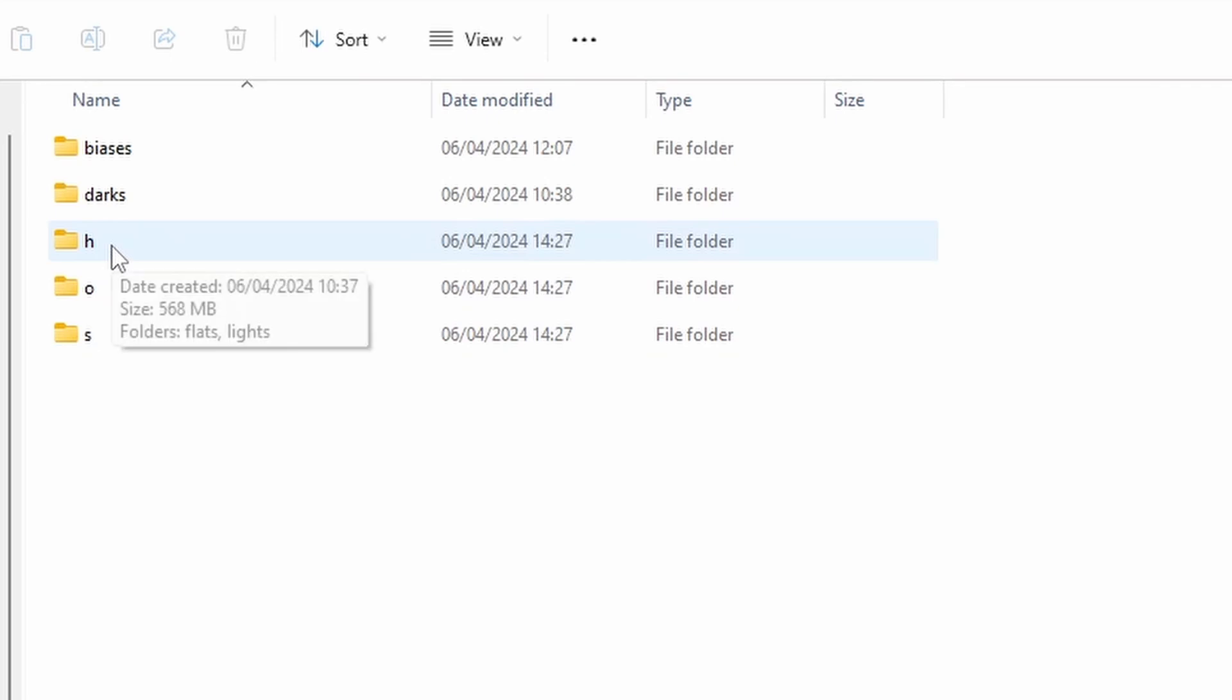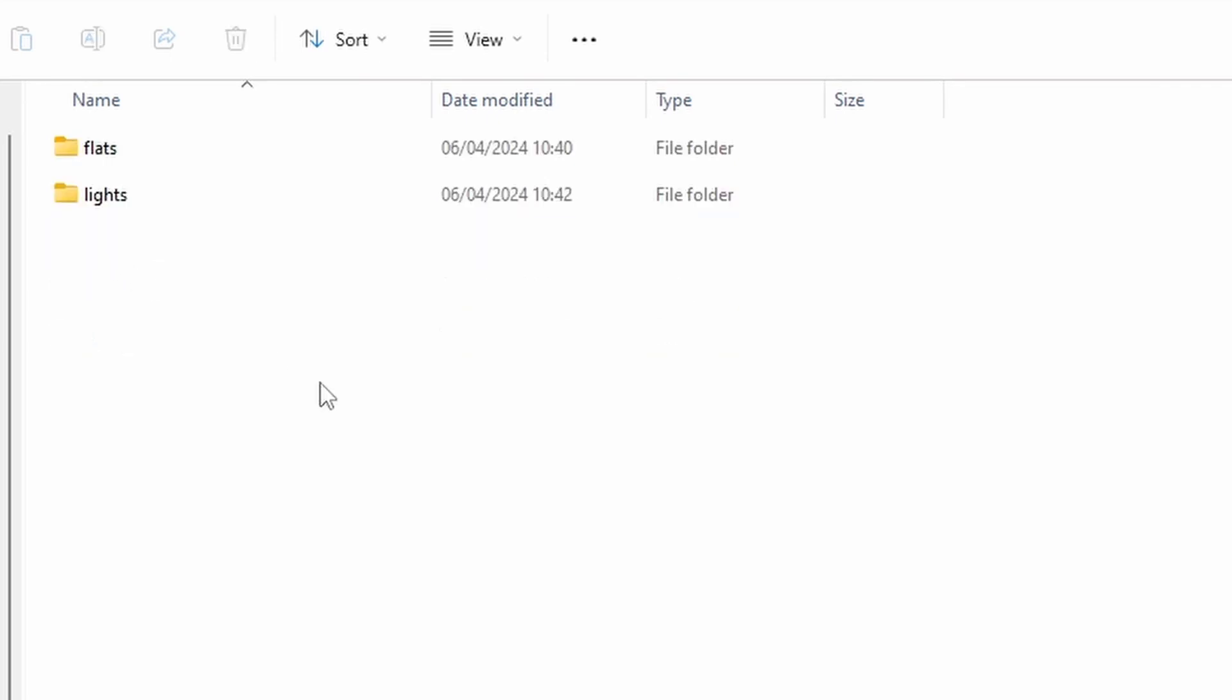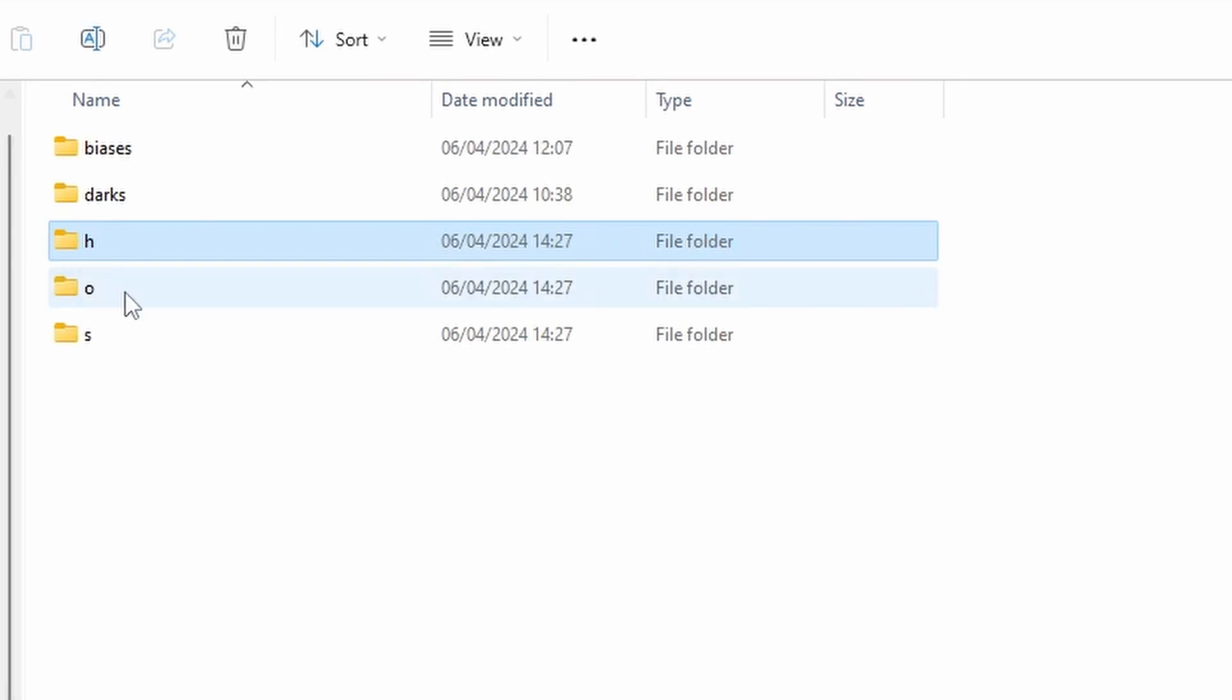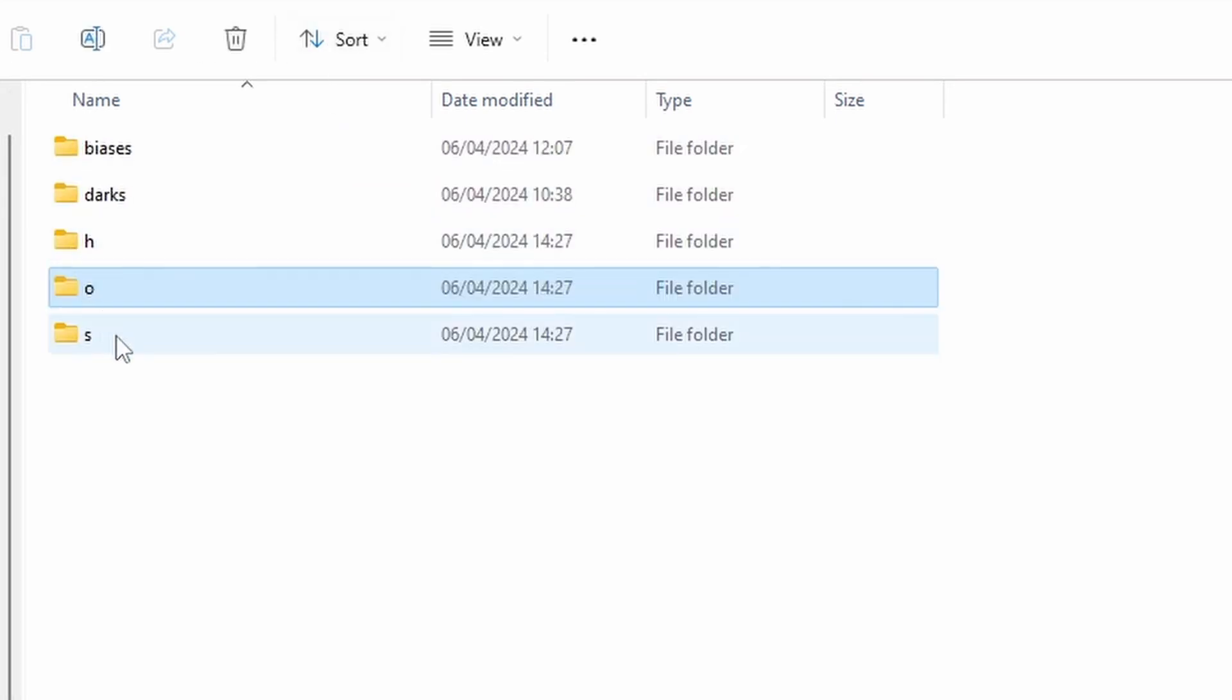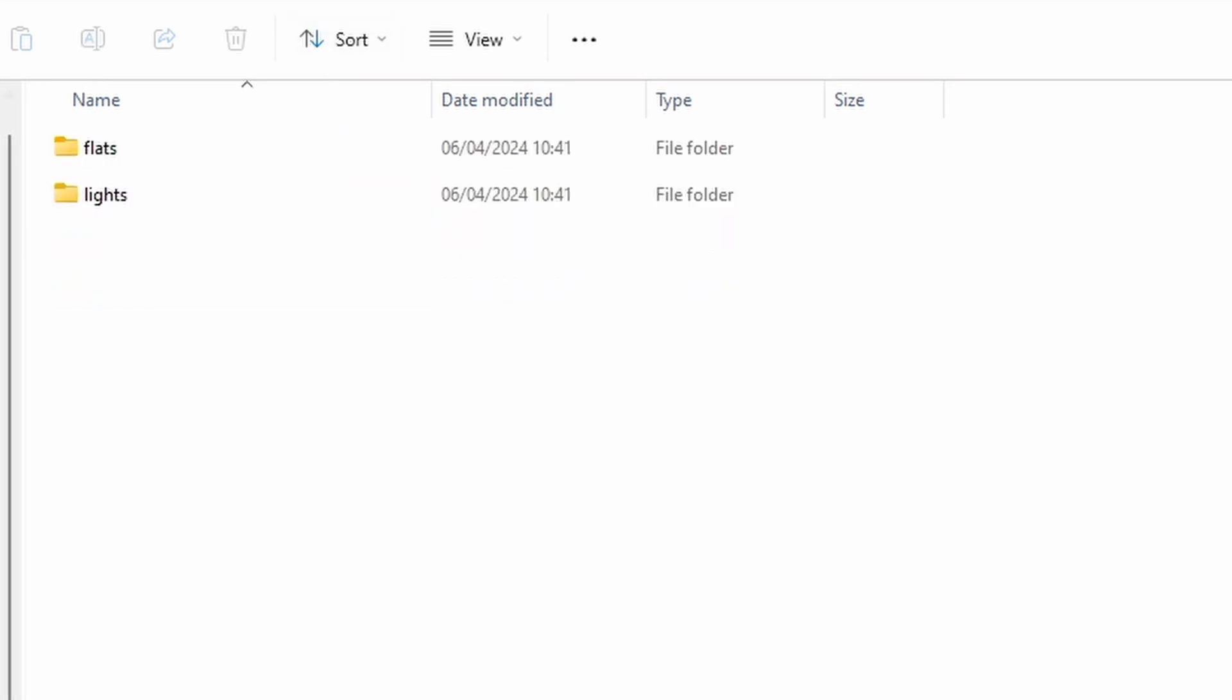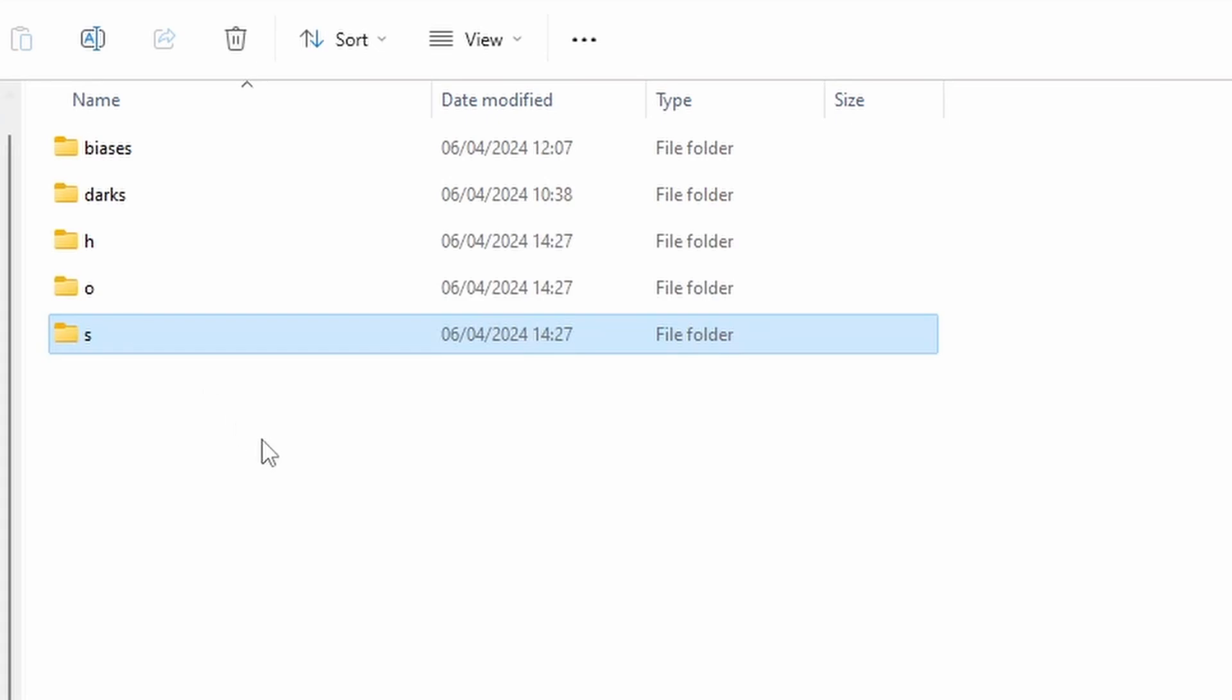And within them, we've got, again, a flats folder and a lights folder with the appropriate files in them. Exactly the same, really. And to be quite honest, there's not much else in terms of difference. It's mainly a naming convention between this and the RGB, except obviously we don't have the luminance channel in this case.